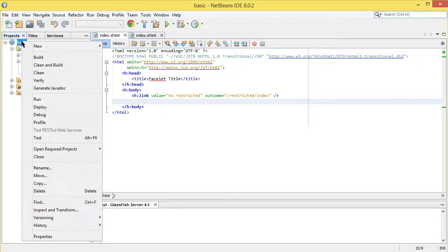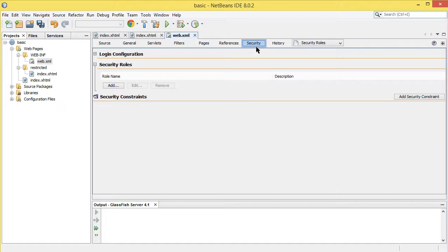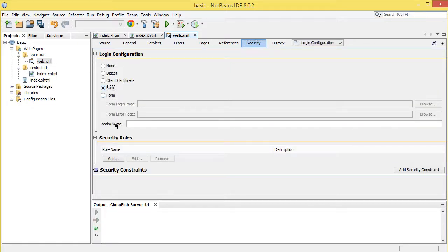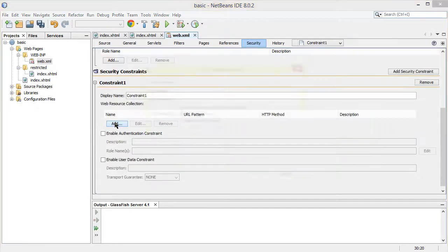For basic authentication, we use the deployment descriptor. We click on the security tab, then login configuration, select basic authentication, and it takes a realm name. We're going to use a file realm, which means instead of a database we use a file containing login credentials. This constraint is going to contain a URL pattern for the folders we want restricted.